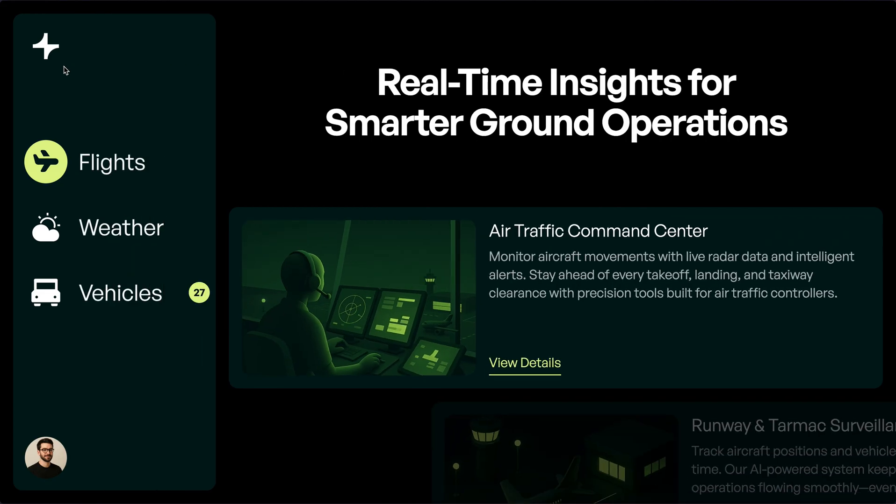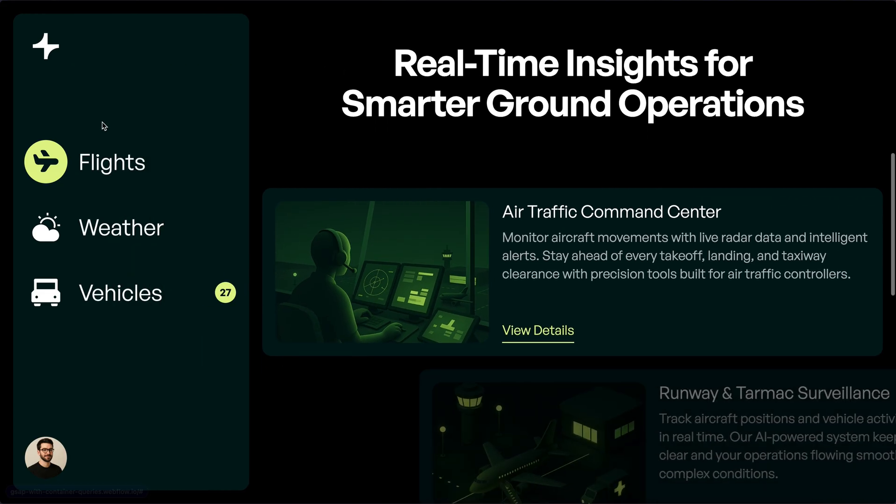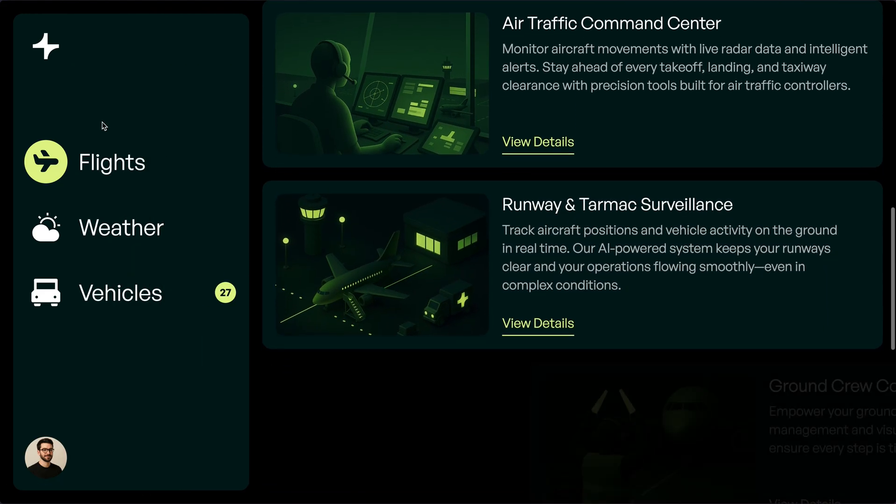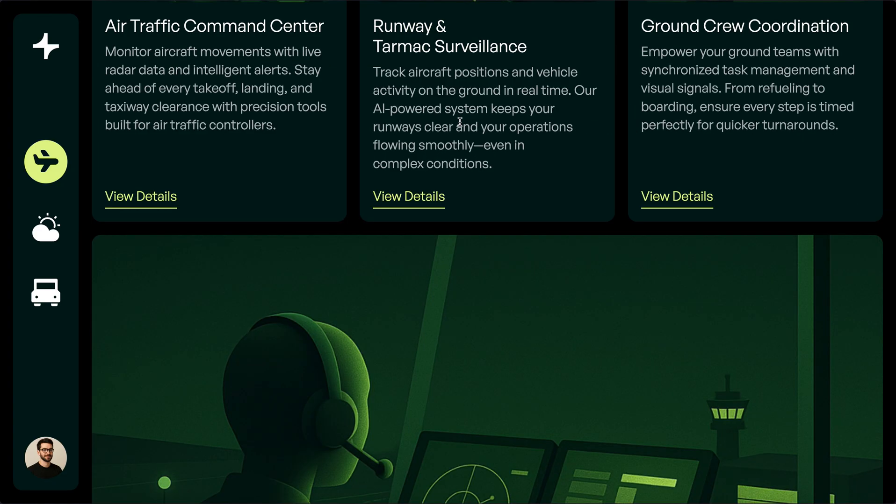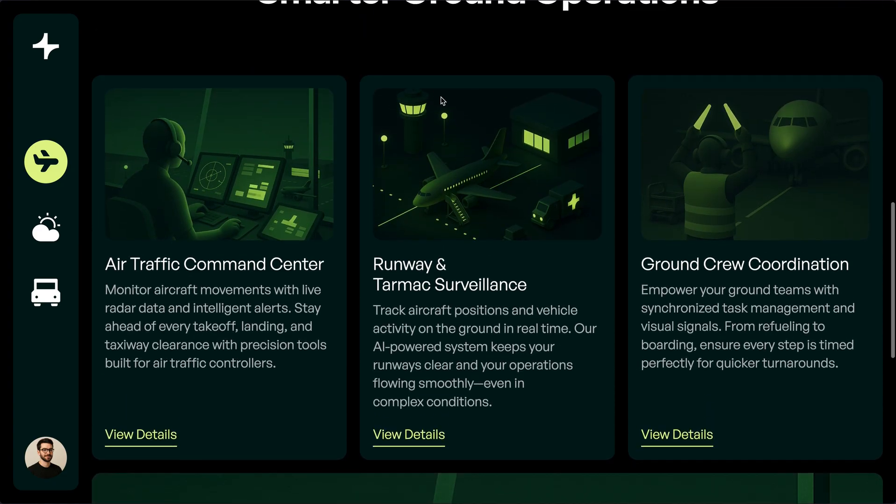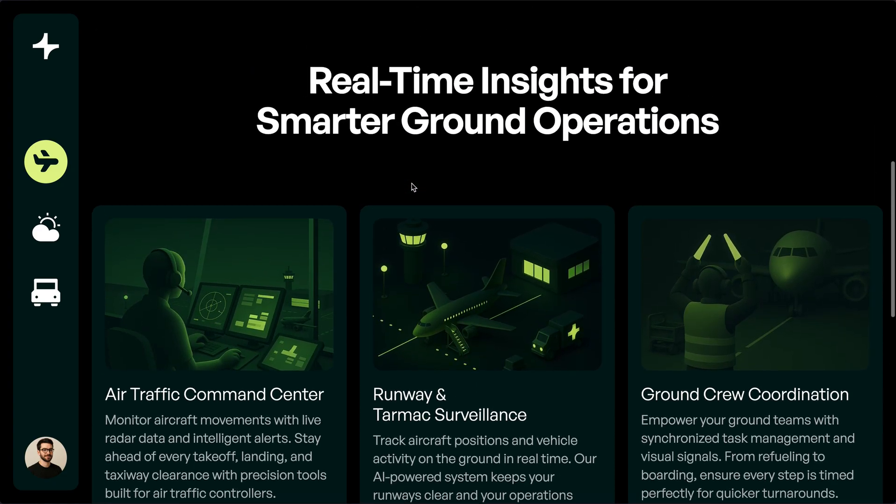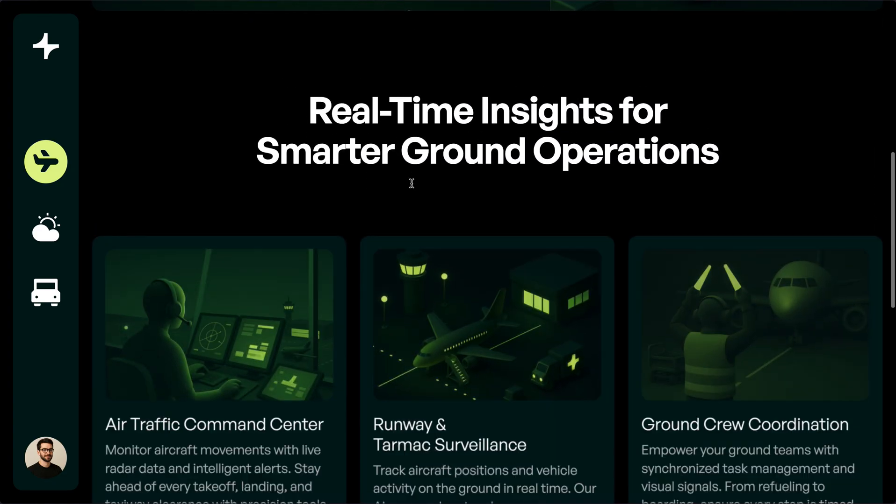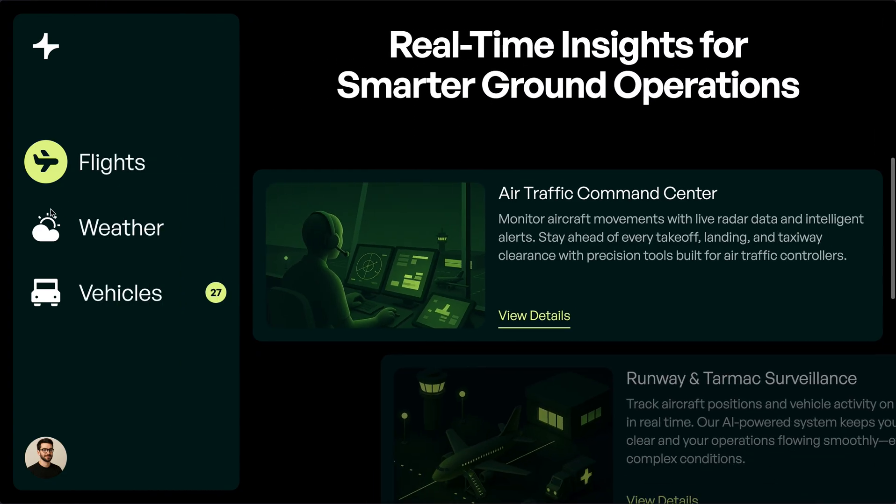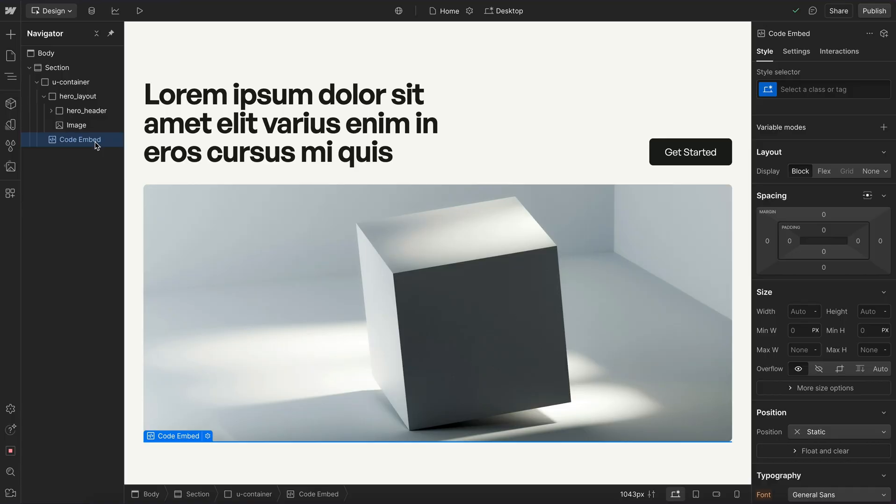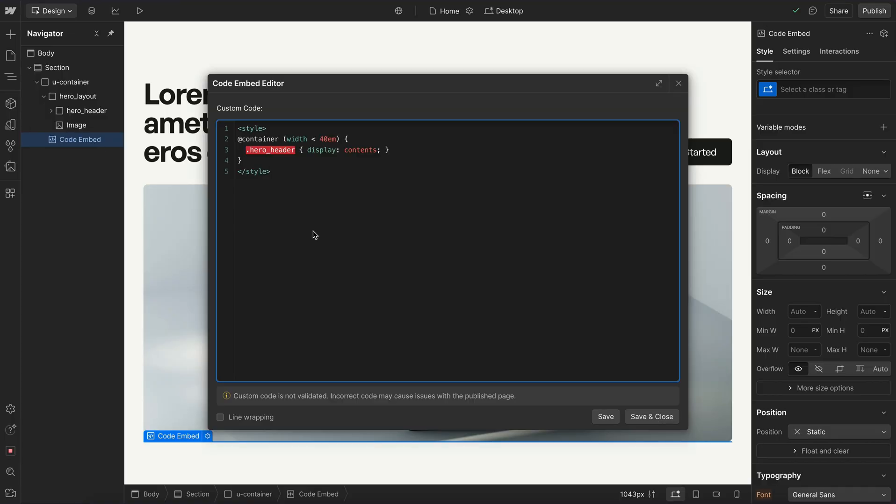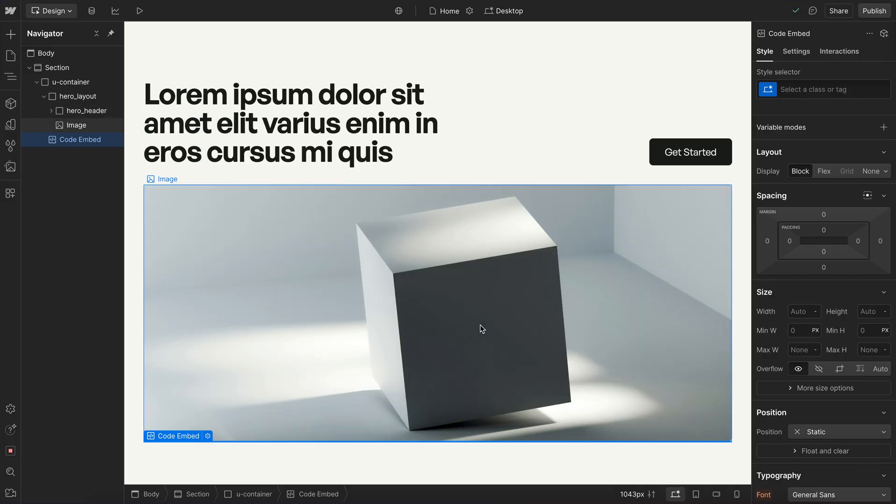In recent videos, I've shown how to build entire websites without Webflow breakpoints so that elements respond to the space they have instead of responding to a set screen size. But many of you have asked for an even easier way to build breakpointless layouts without writing custom code each time. So in this video, we'll look at a brand new technique that helps us do exactly that.